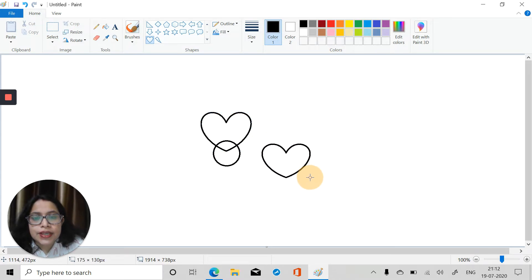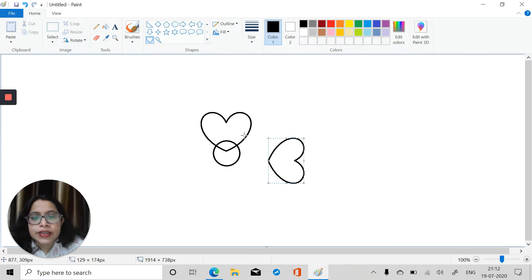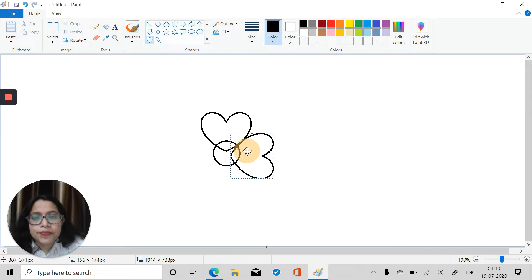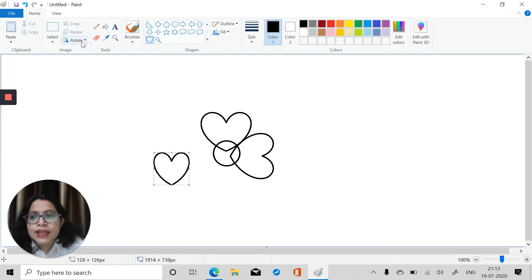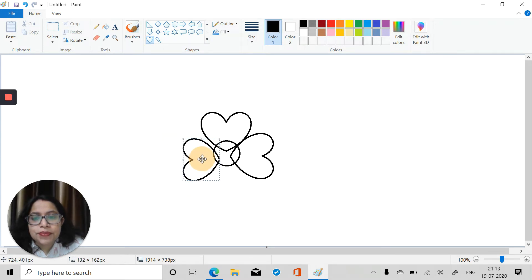Take another heart shape and we will rotate it 90 degrees, then drag and place it over here. Then take another one and rotate it left 90 degrees, and drag and place it over here.